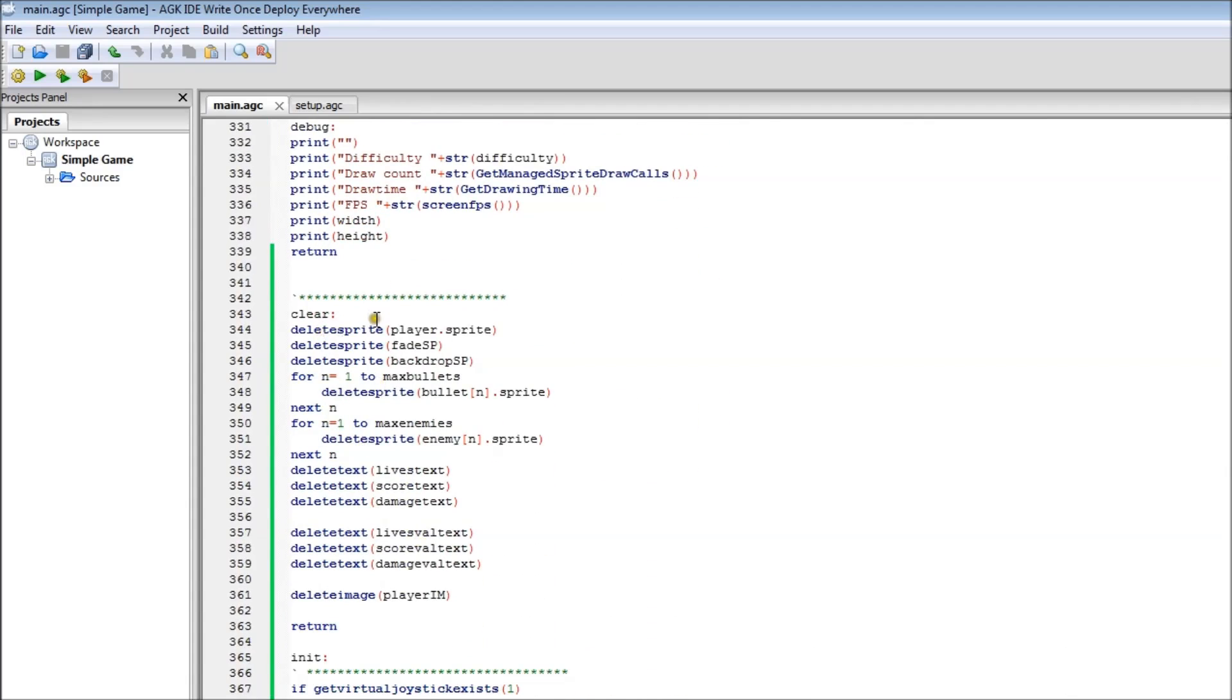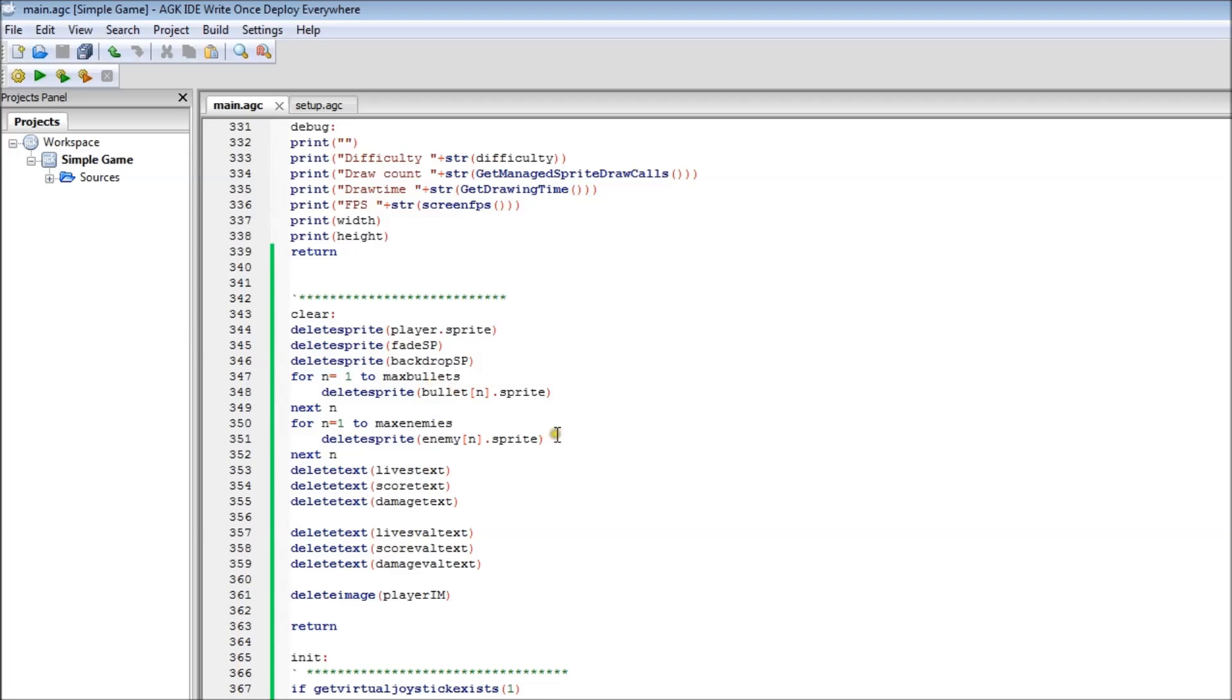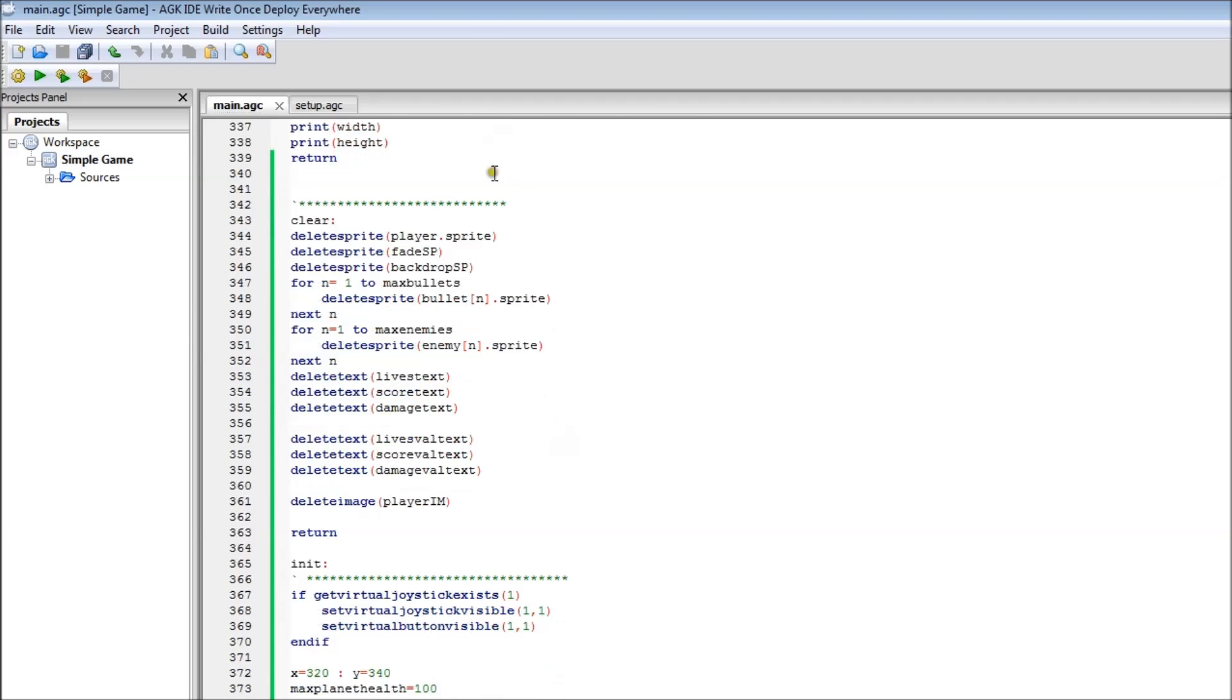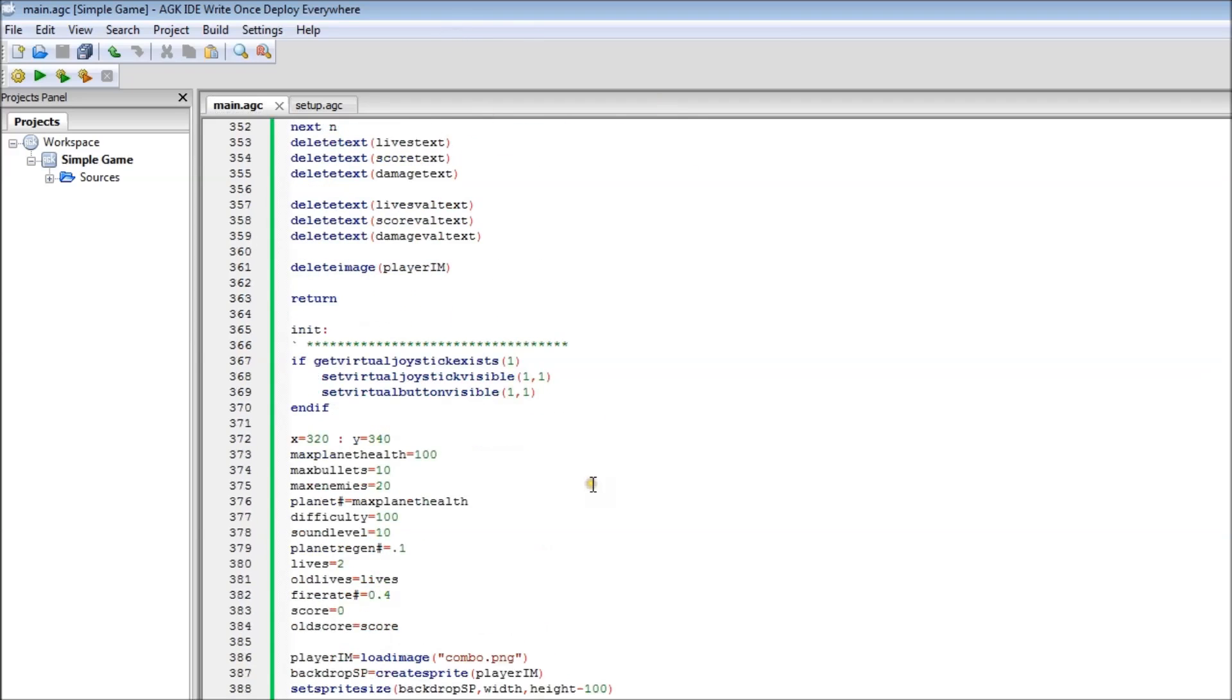There's the clear thing. It's basically just deleting all the sprites, all the texts, and the image, which is nice when you have one image because there's only one image to delete. But that's just when you clear the game. It goes up to there and then it goes back.